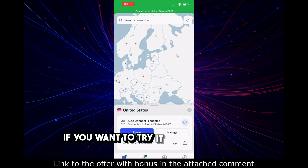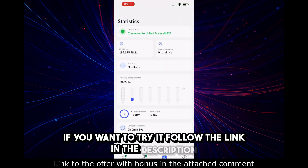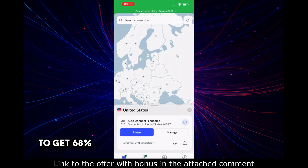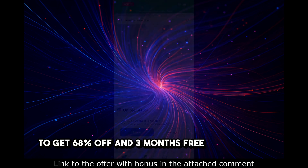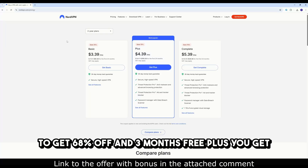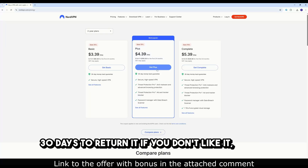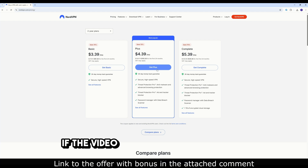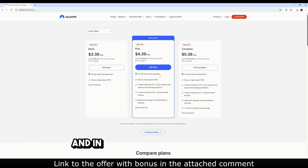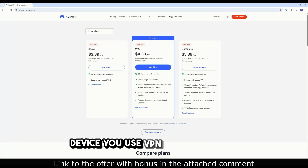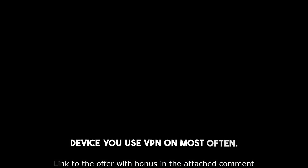If you want to try it, follow the link in the description to get 68% off and three months free. Plus, you get 30 days to return it if you don't like it. Enjoy! If the video helped, like and subscribe, and in the comments write which device you use VPN on most often.